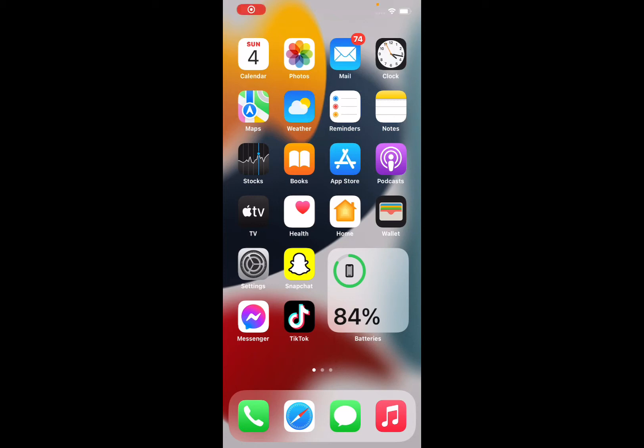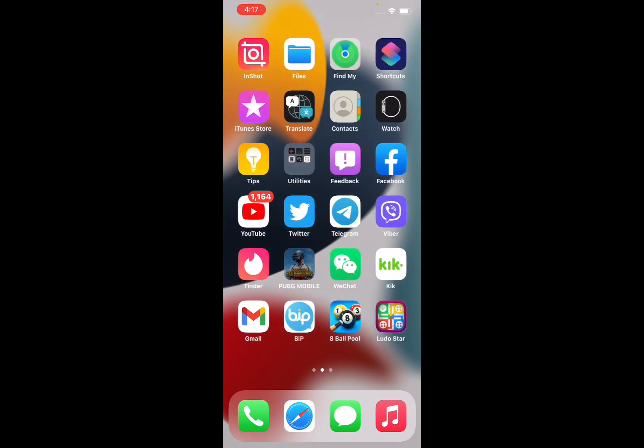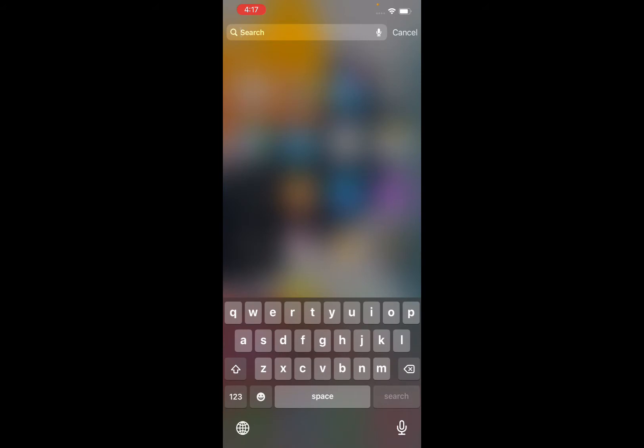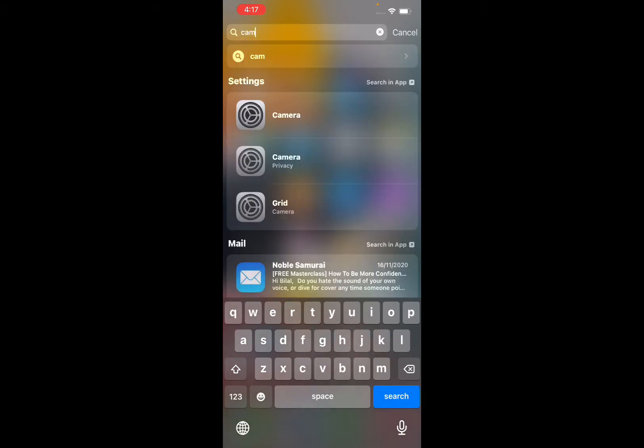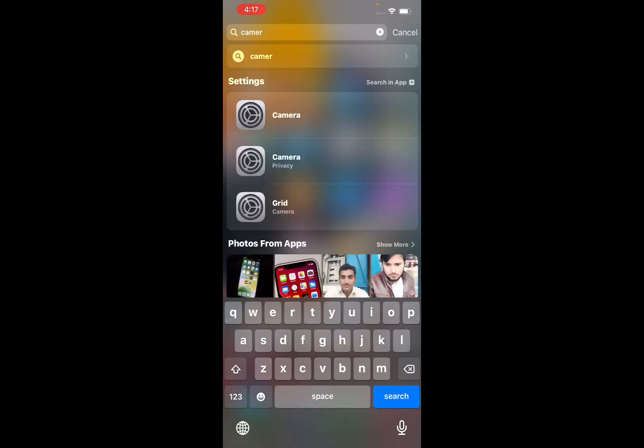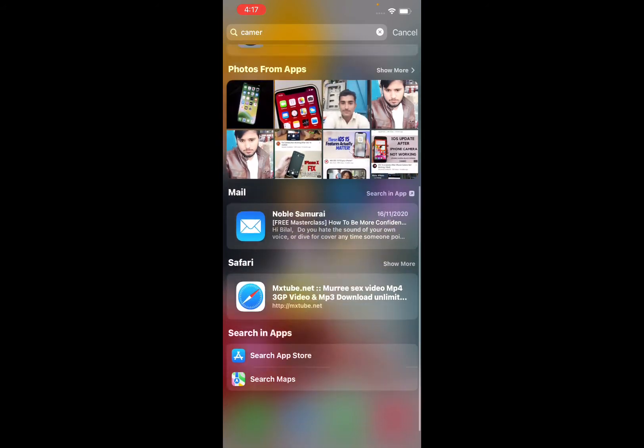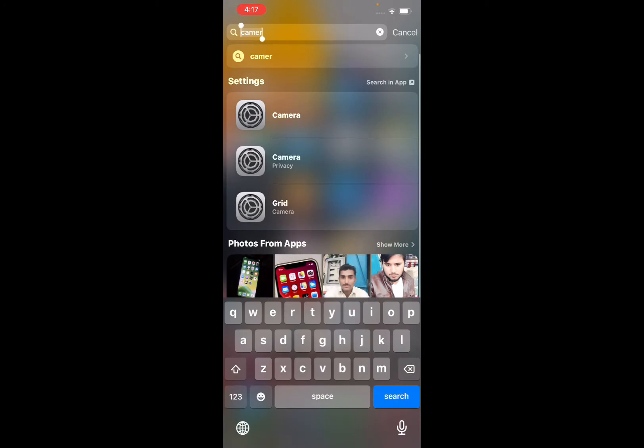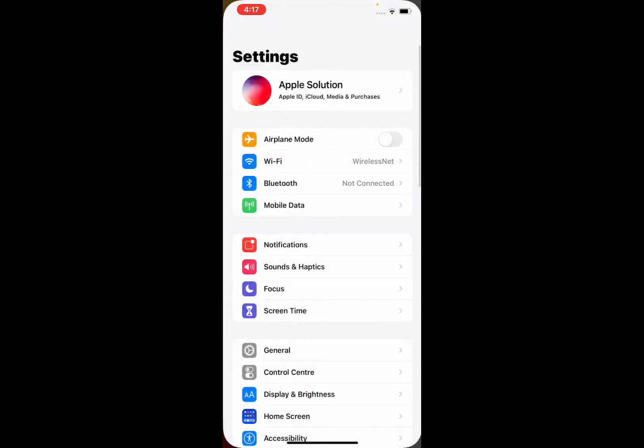Hello viewers, welcome back to my YouTube channel. This is Bilal and you are watching Apple Solutions. In this video, I'm going to show you how to fix the camera app missing on iPhone after iOS 15 update. You can see on screen the camera is not showing.